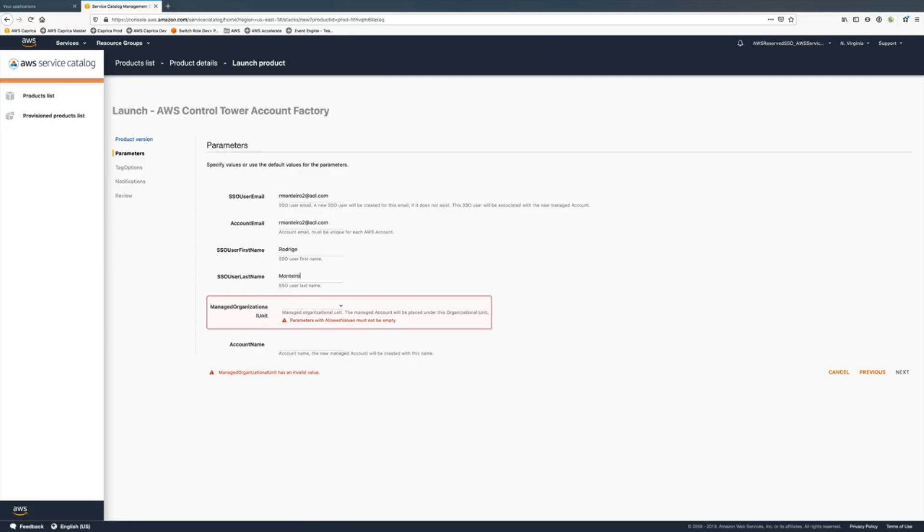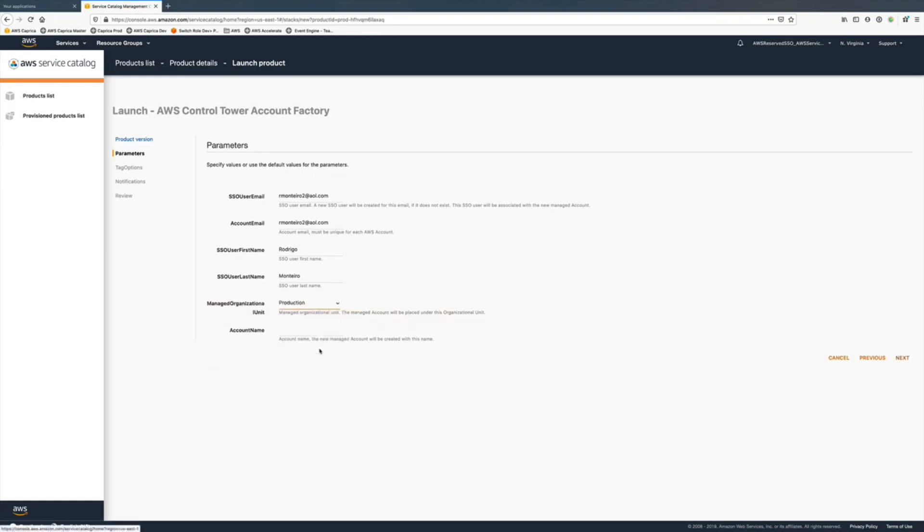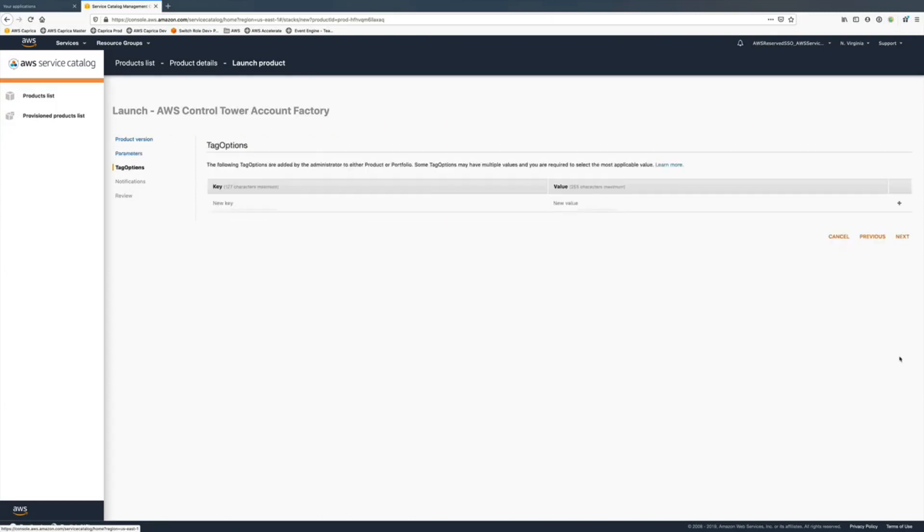We don't have a development OU so we're going to use a production one, and later we'll demonstrate how we move this to the Control Tower interface, which is not quite simple yet but it works and hopefully will be improved with time.